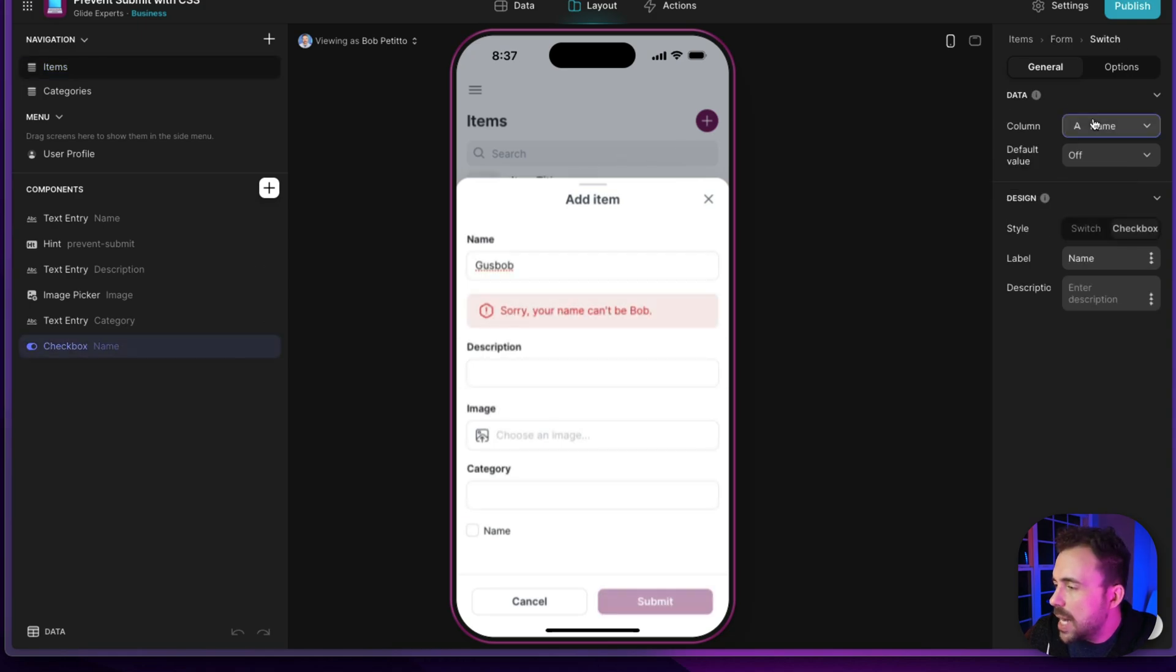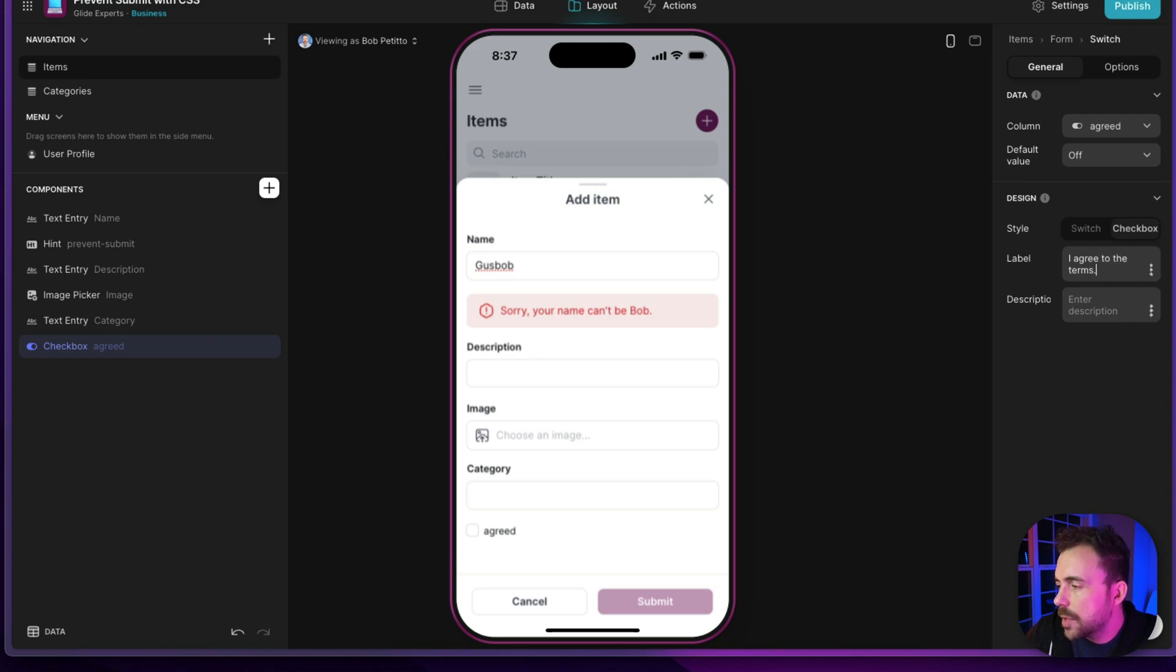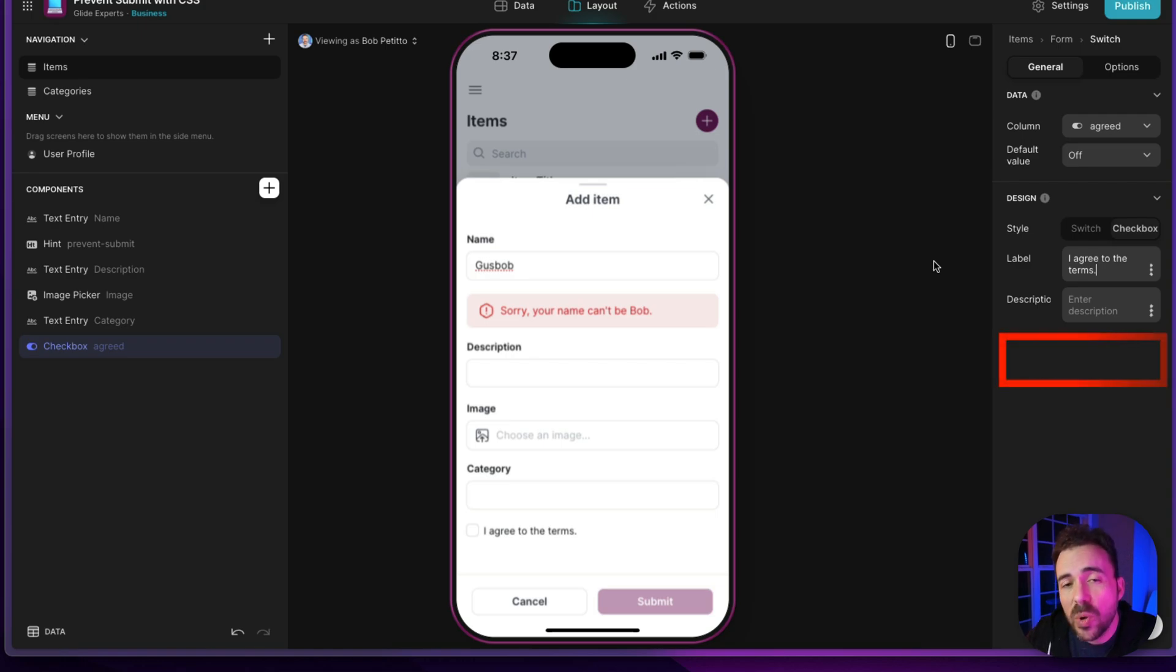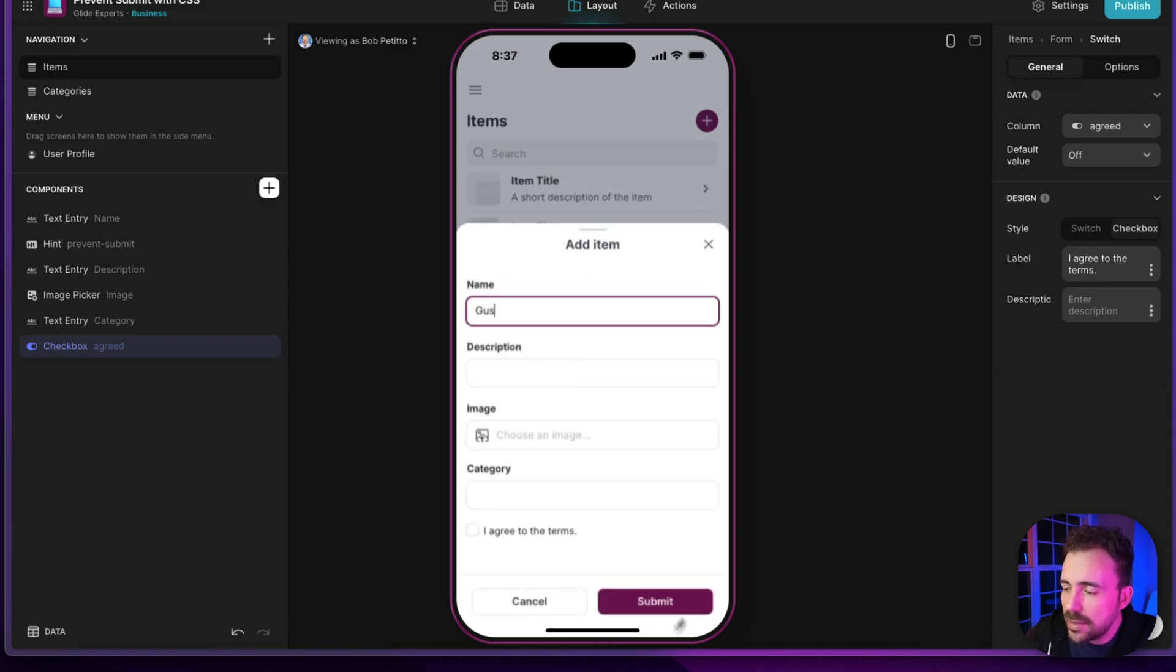I'm gonna move this checkbox to the agreed column, and I'm gonna write the label, I agree to the terms. Now because this component doesn't have a required checkbox, it's not requiring the user to actually check the box. So for example, let's say I have the name Gus, I could still submit this form, but I don't want that.